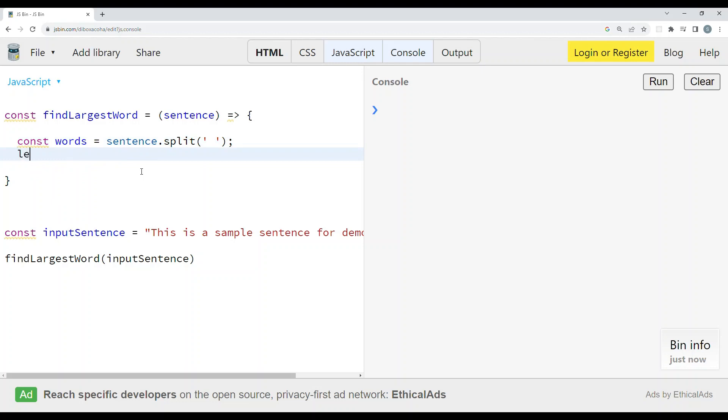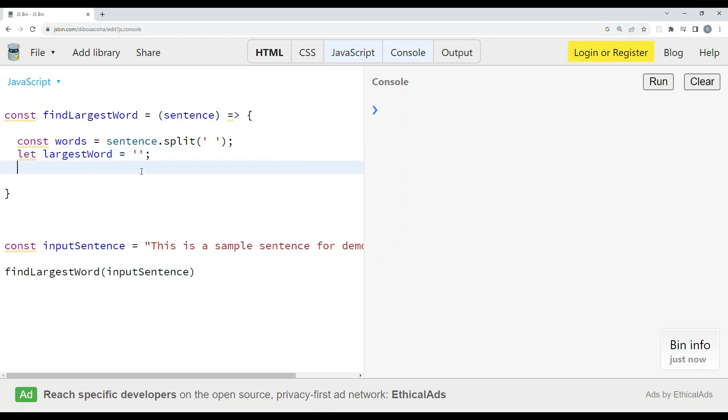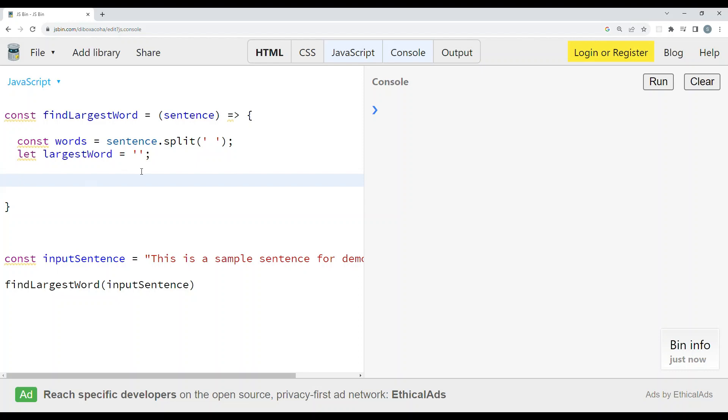Now let's create a variable which will hold the largest word. Initialize this variable with an empty string so that we can update it later in our code.